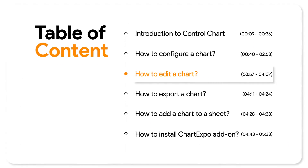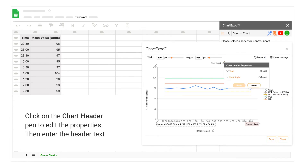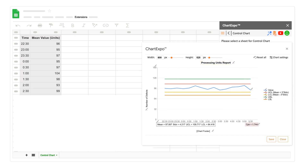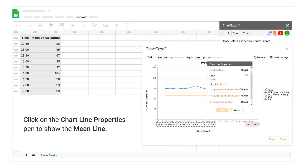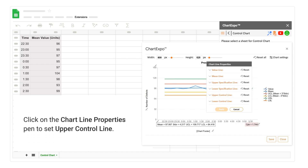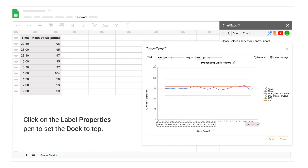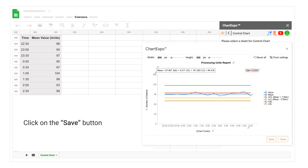How to edit a chart. Click on the edit chart button. Click on the chart header pen to edit the properties, then enter the header text and click the apply button. Click on the chart line properties pen to show the mean line. Click on the chart line properties pen again to set the upper control line. Click on the label properties pen to set the dock to top, then click the save button.